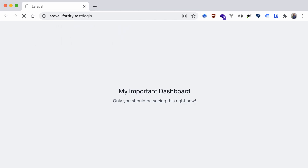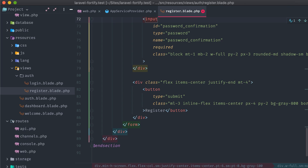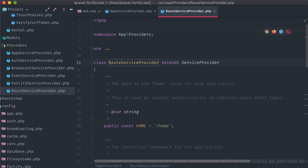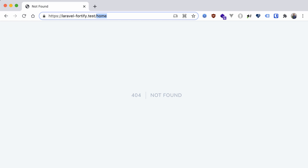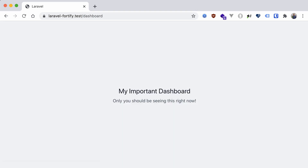If we try to go back to the login view, it redirects us to a home route. But we want users who are logged in to go to the dashboard. That's a simple fix — let's just open up the RouteServiceProvider class and swap out the HOME constant value to /dashboard. Now if we try to visit that login route, we are directed to our dashboard view.